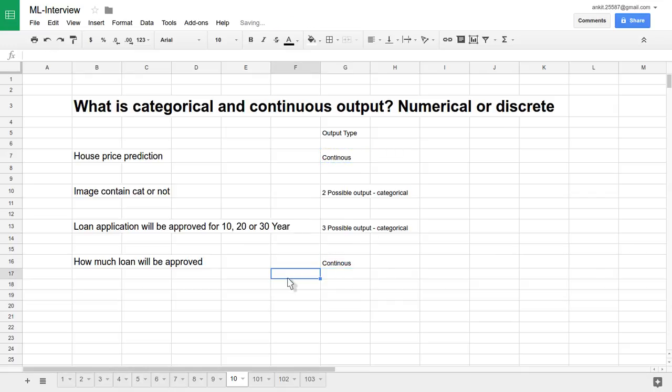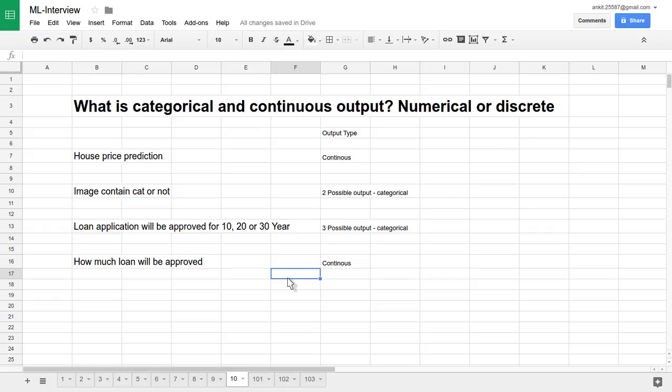We have seen a number of examples where output will be decided based on whether it has a continuous value or infinite value; then it will be classified as numerical or continuous output. But if the output has a discrete number of steps or discrete number of possible categories, it will be classified into categorical output.